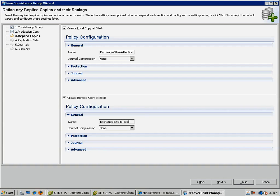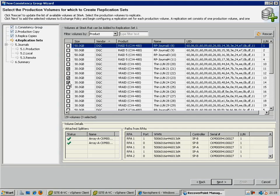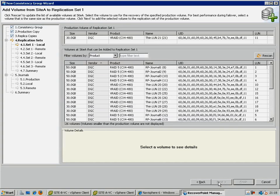Note that the LUNs we are selecting for the production CDP and CRR copies are all listed as type V-RAID. This means that they are thin provisioned. RecoverPoint fully supports thin provisioned LUNs for these roles, though the journal LUNs still need to be traditional thick LUNs.